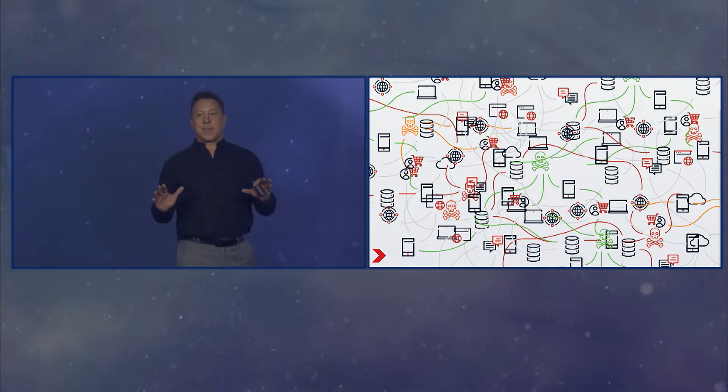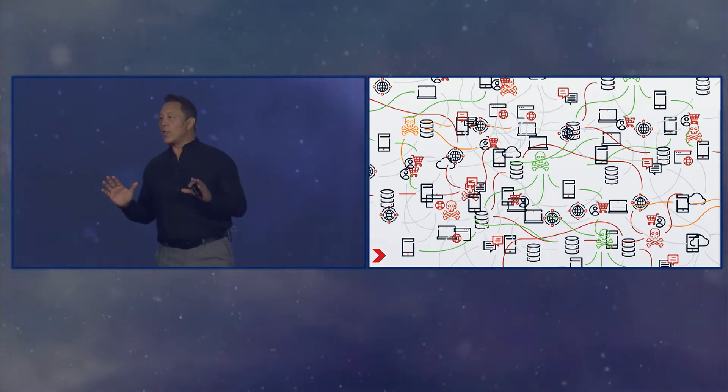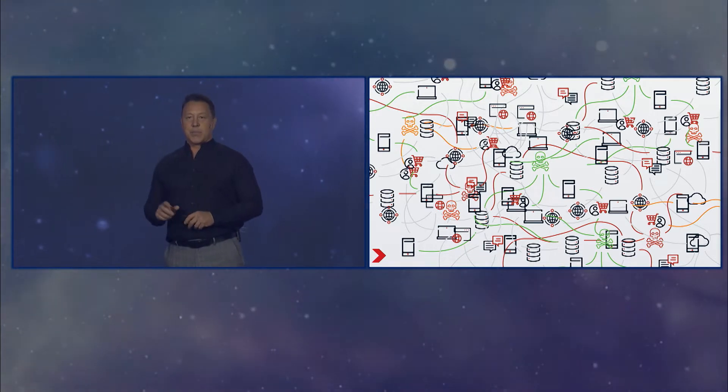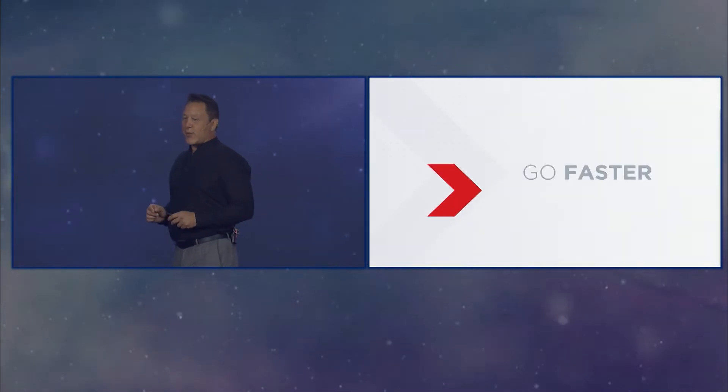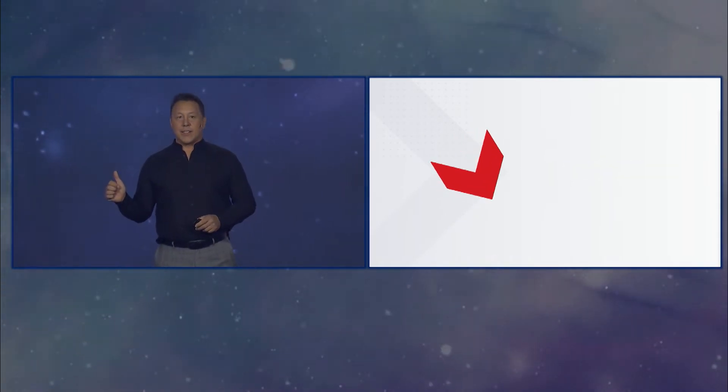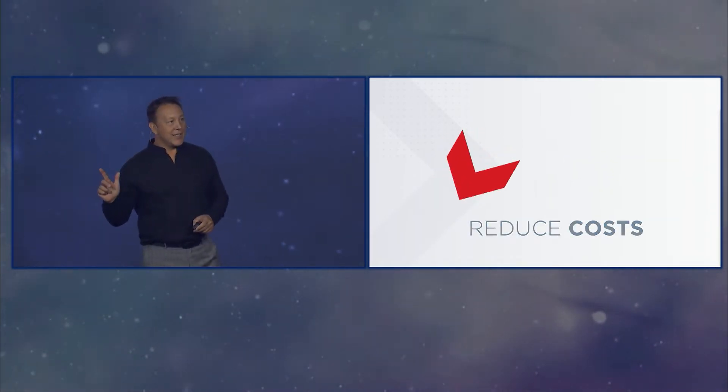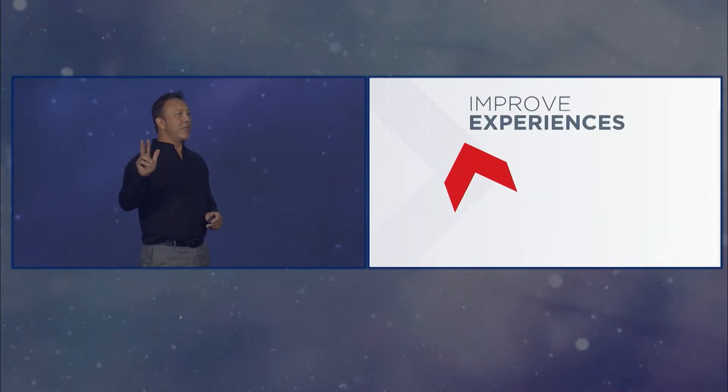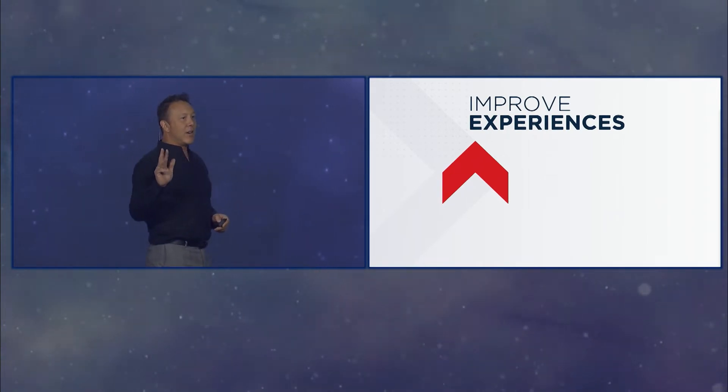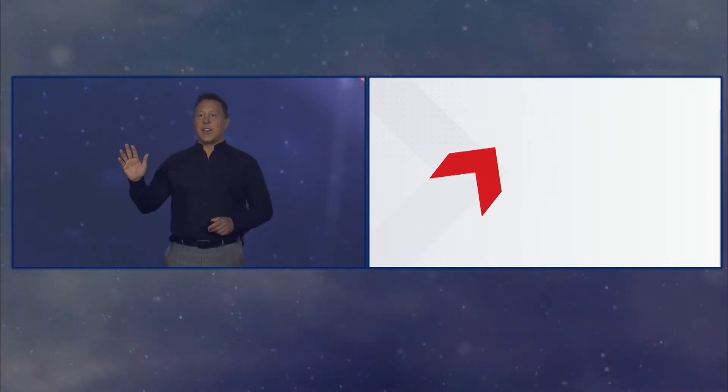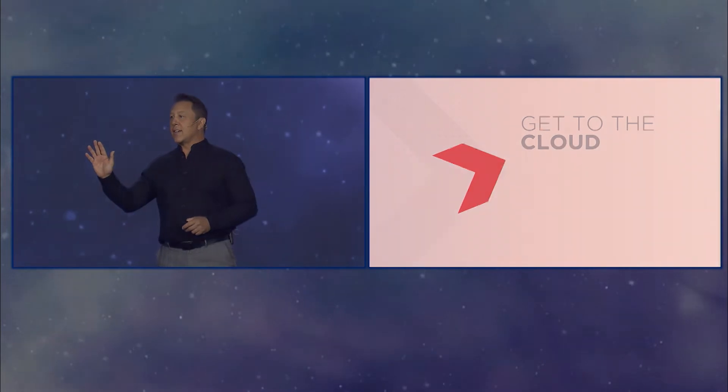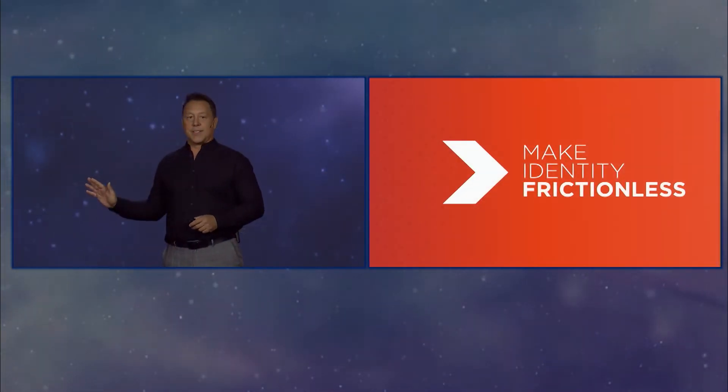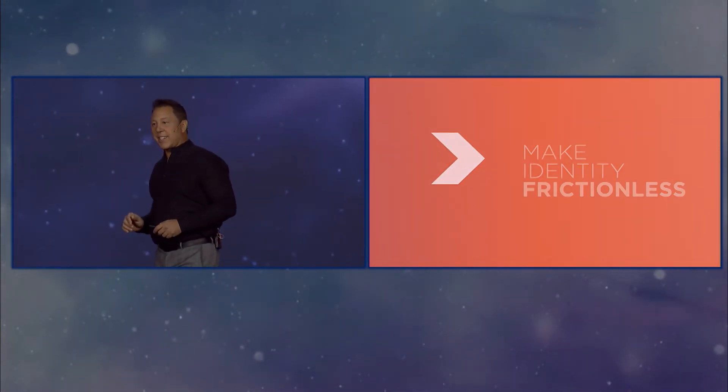So complexity happens, as you guys know, and the road to hell is paved with great intentions. But don't stress it, I've got good news for you. We just need to go faster, reduce costs, improve experiences, all while getting to the cloud. And oh, by the way, don't forget, somehow make it all invisible. No big deal.